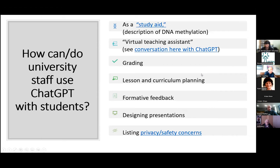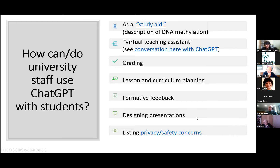To finish off, thinking about how we can use it in alternative ways — just some suggestions: as a study aid, as a virtual teaching assistant for students who are night owls and need to reach out when doing work in the middle of the night. People have used it for grading and constructing assessment criteria, lesson and curriculum planning, giving formative feedback in conjunction with students on dissertations and projects — on structure, grammar — designing presentations. Another tutor has used it to highlight privacy and safety concerns of using such tools.